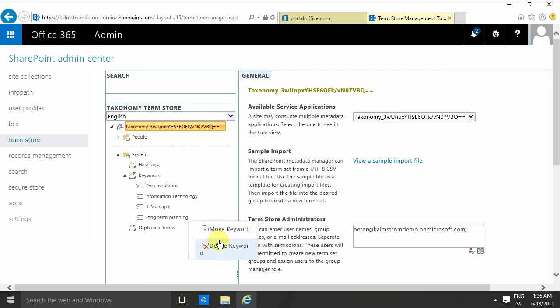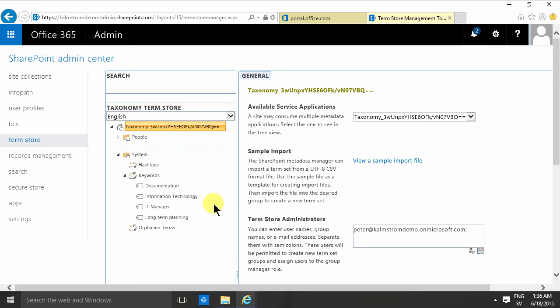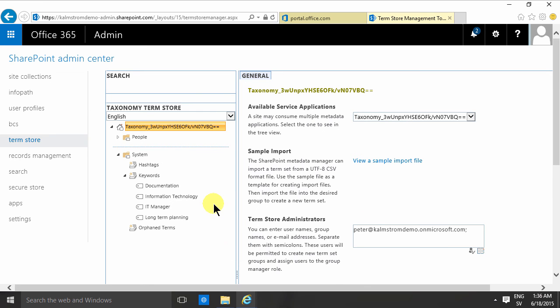So that concludes my demo on using the enterprise keywords column for categorization in your document library. Thank you for watching.